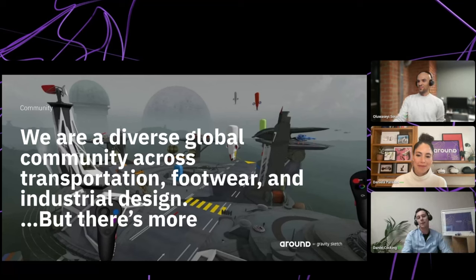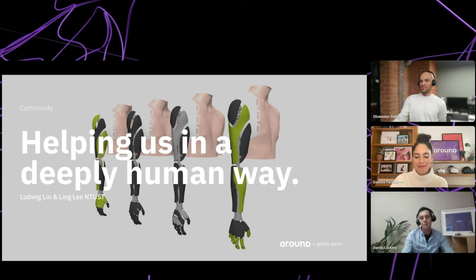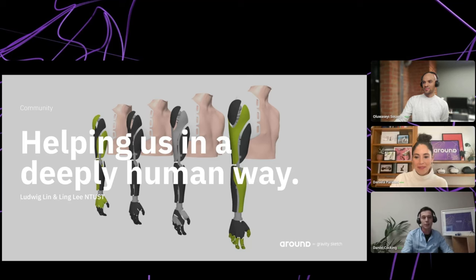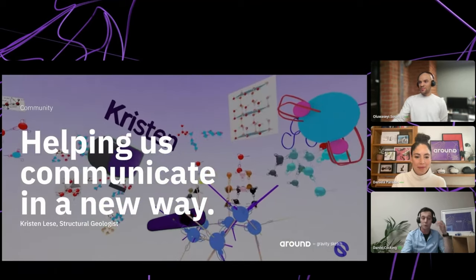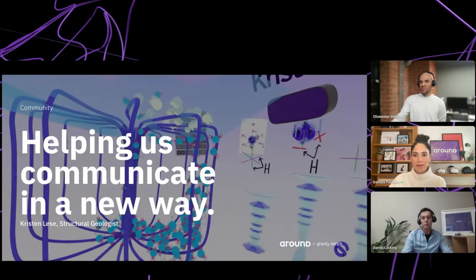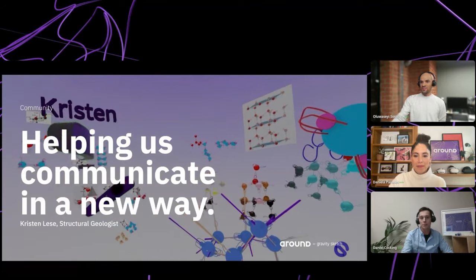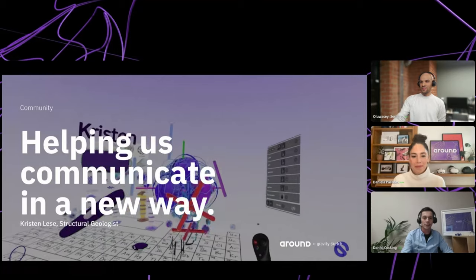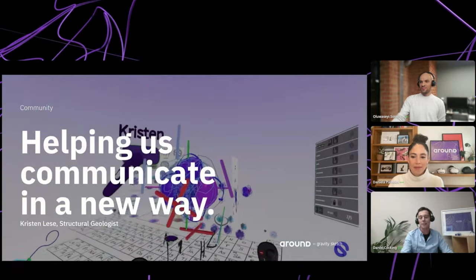Many of you know us for transportation, footwear, apparel, and industrial design, but there's so much more. The scientists, engineers, and medical doctors are doing really incredible things. For example, Ludwig Ling and Ling Lee from the National Taiwan University of Science and Technology are stretching the boundaries. And Kristen Lease, a structural geologist who studies complex structures within the earth at a molecular level, has been using Gravity Sketch to visualize, understand, and communicate things like water, snow, and ice molecules.